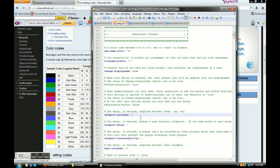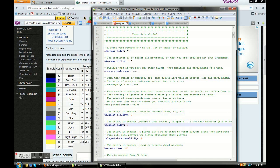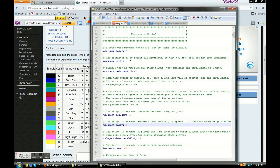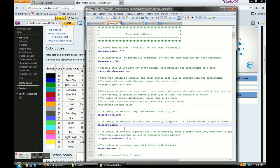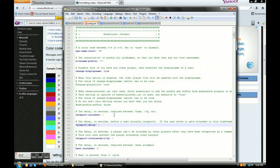Teleport cooldown: let's say someone does slash home, and you don't want them to be able to do slash home again for 10 seconds — you'd change that value to 10. If you don't want any cooldown at all, just set it to zero. Teleport delay: if you don't want someone to teleport home or to a warp in the middle of combat, you would change that to like 7 or 10 so they can't just instantly teleport away.